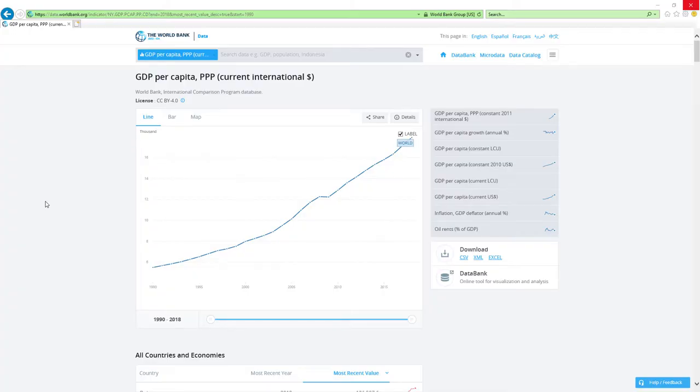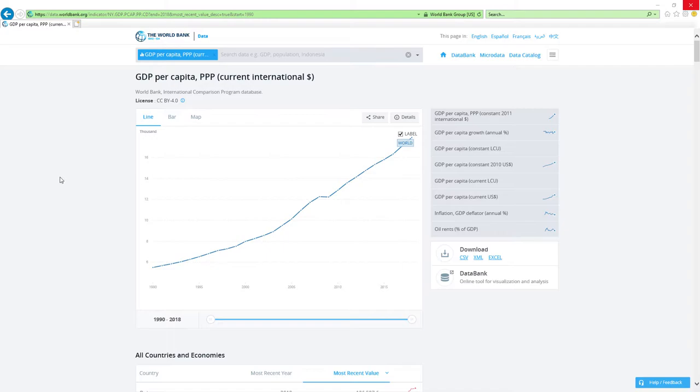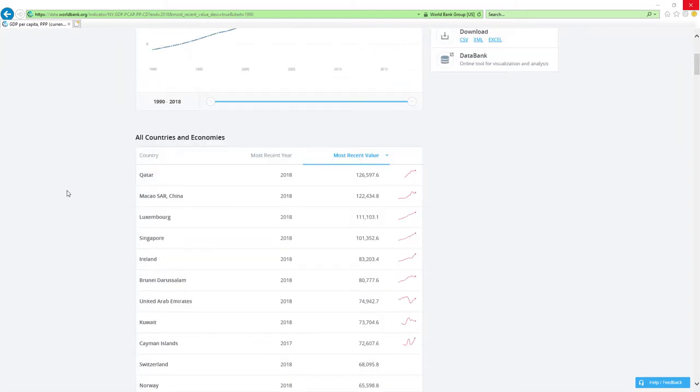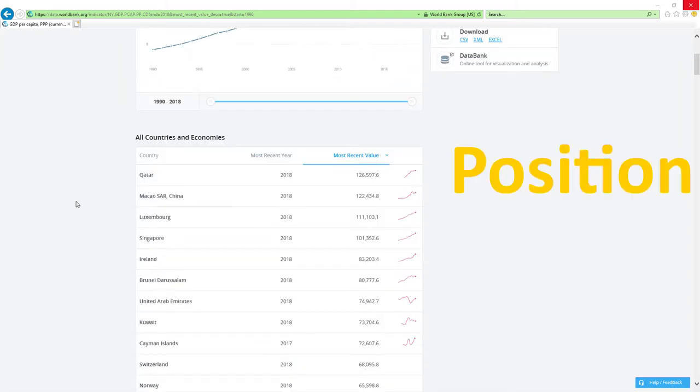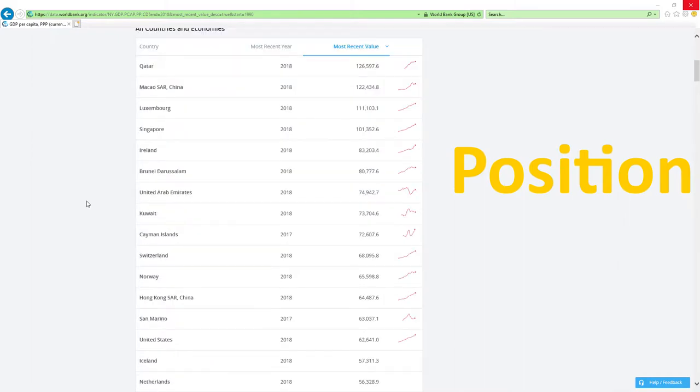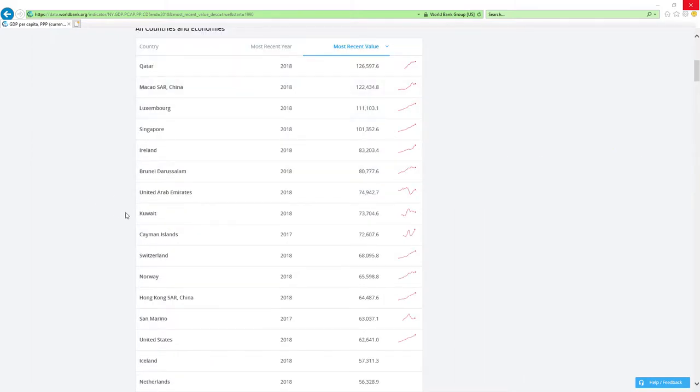Now, our data source will be IMF's GDP per capita based on PPP rankings report. IMF stands for International Monetary Fund. We will analyze two main factors: position in 2018 GDP per capita based on PPP rankings and change in rankings.